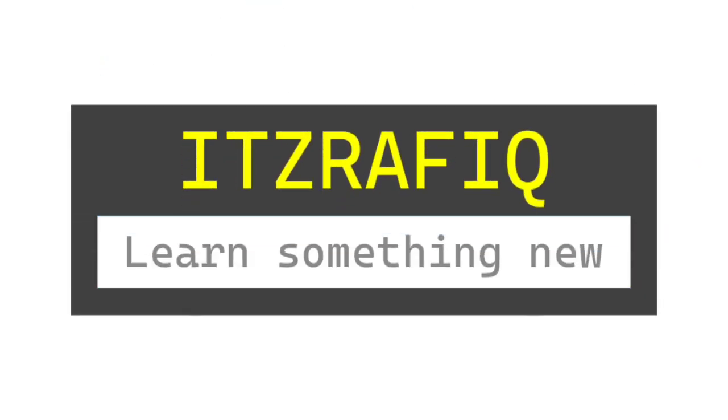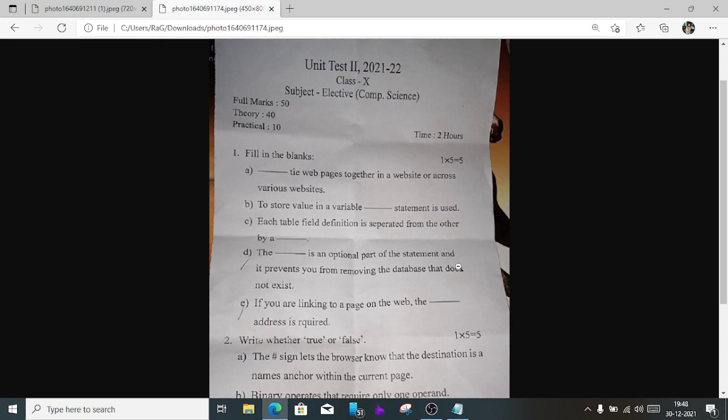Welcome to its Rafiq. In this video I am going to solve the second unit test question paper which was sent to me by a subscriber. I am going to solve the question and answer.